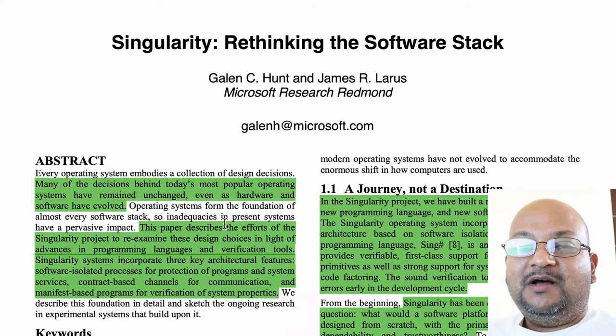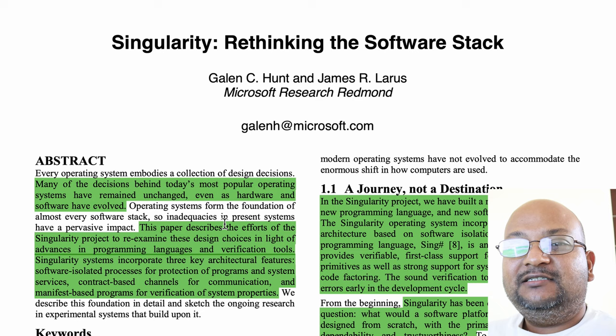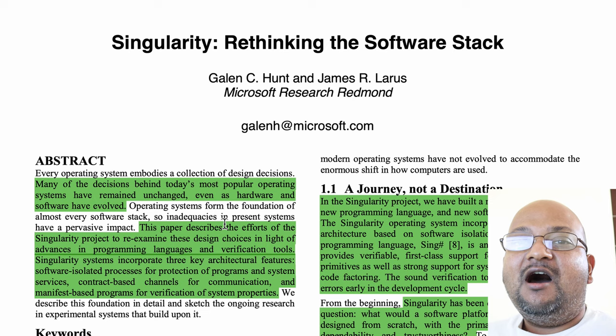Hi folks, welcome back. I hope you're all doing well. Today's video is in some sense a successor to last week's video where I looked at how Unix won and what might come after Unix in the operating system landscape.